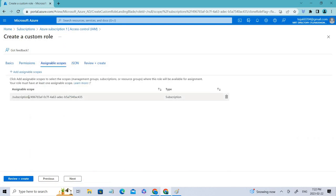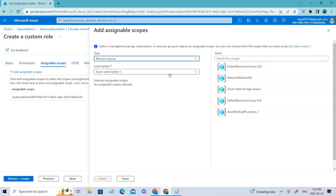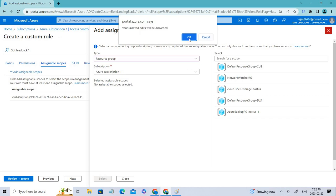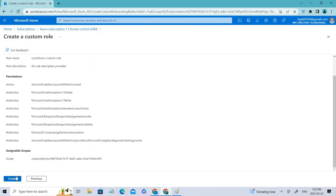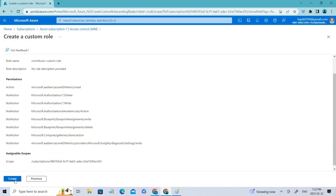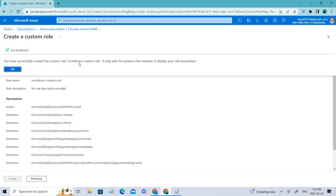Coming to the scope, it's at the subscription level. You can also add scopes at the tenant group or resource group levels. Based on your scopes you can configure the custom role. Finally, you can review and create it — and you have successfully created the Contributor Custom Role.